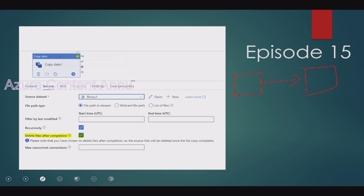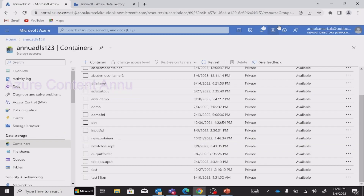Usually what we would have done is, suppose we have multiple files that we want to copy — we could have used the Get Metadata activity to retrieve all the file names present inside the container or folder. Once we get all the file names, we could use a ForEach activity which iterates through all these files, and inside it, we would copy each file using the Copy activity. And once copied to the destination, we could use the Delete activity.